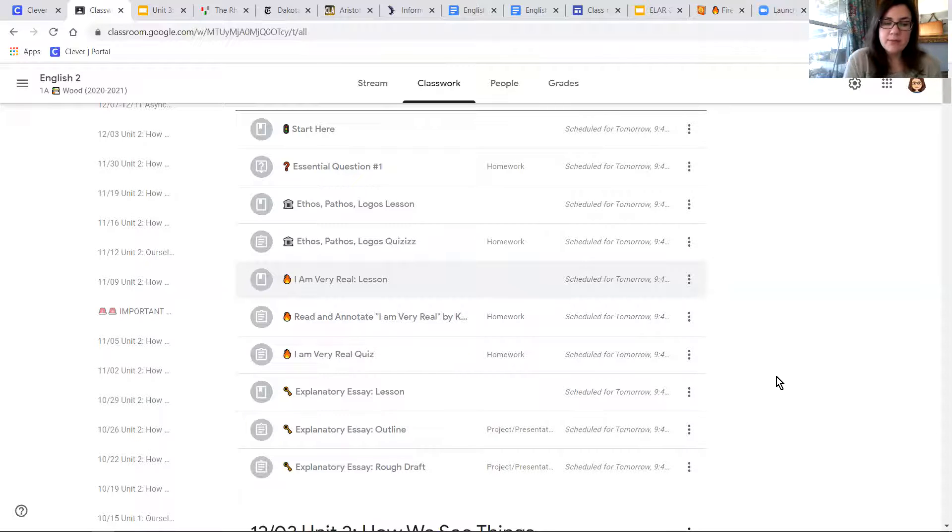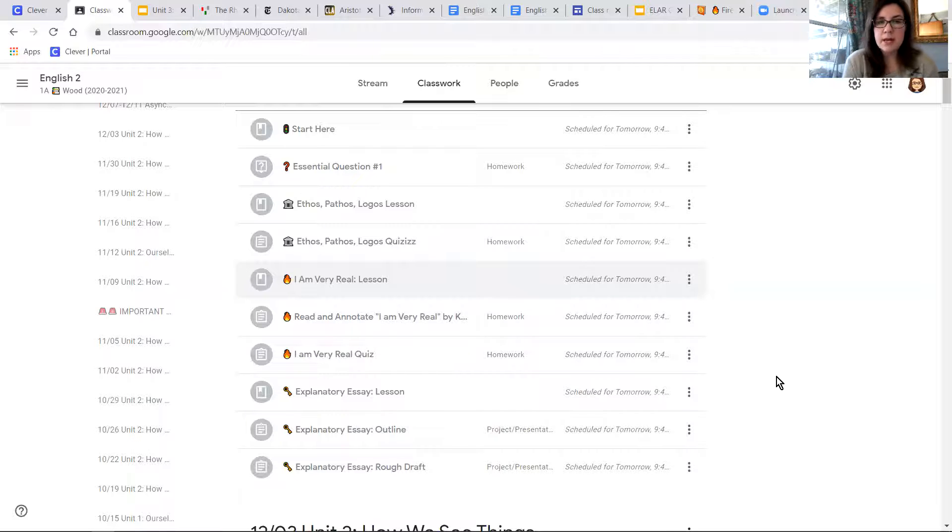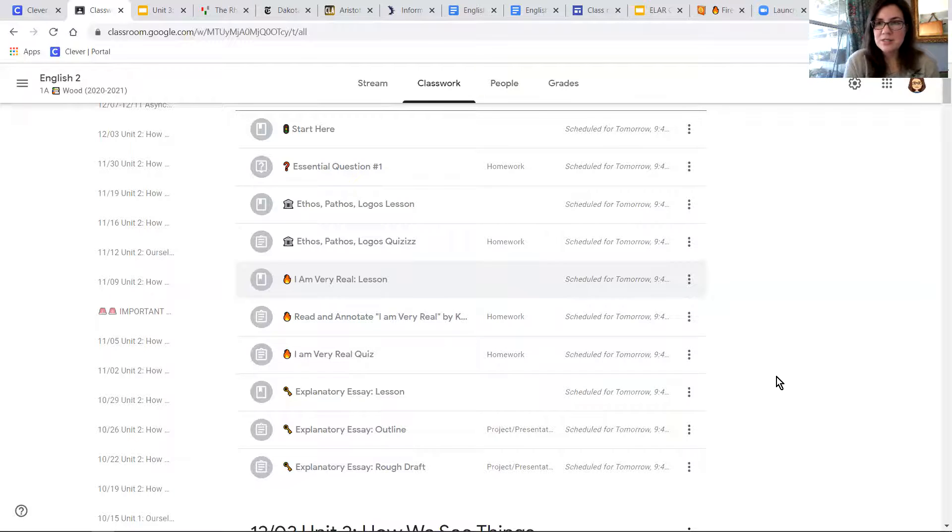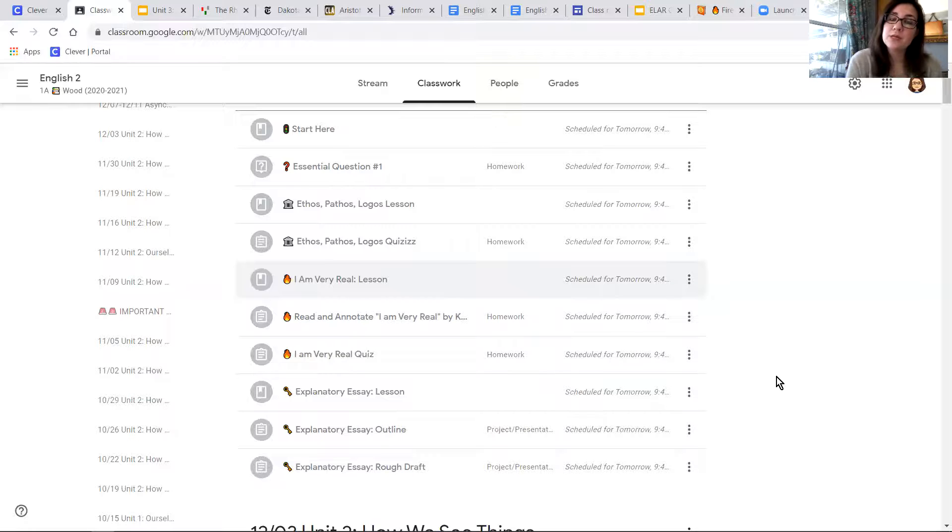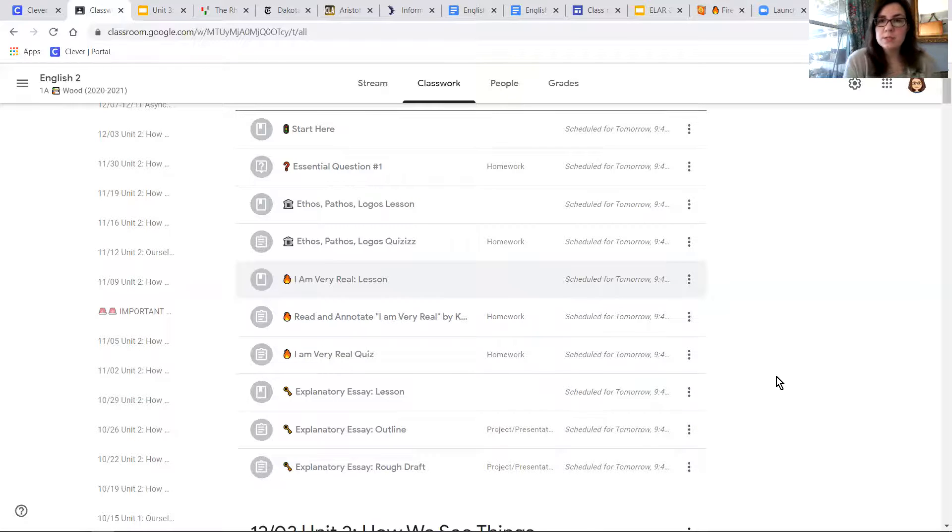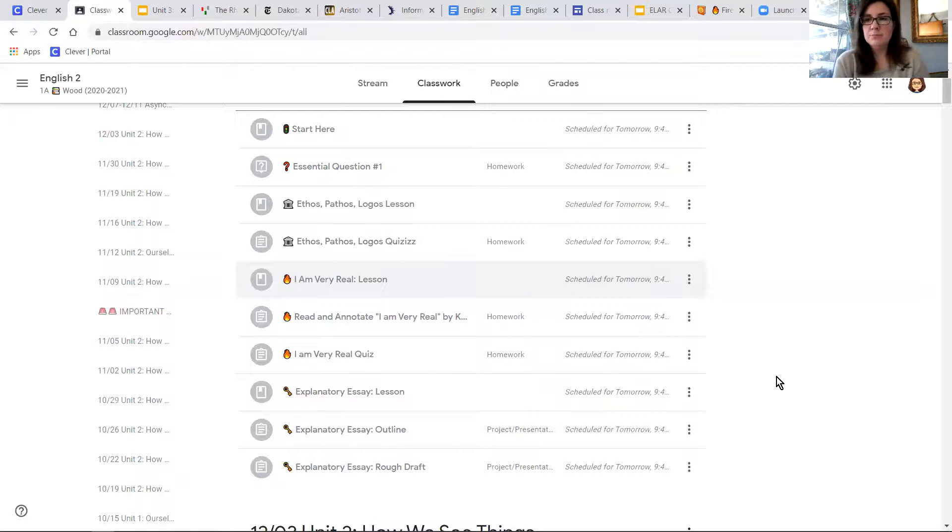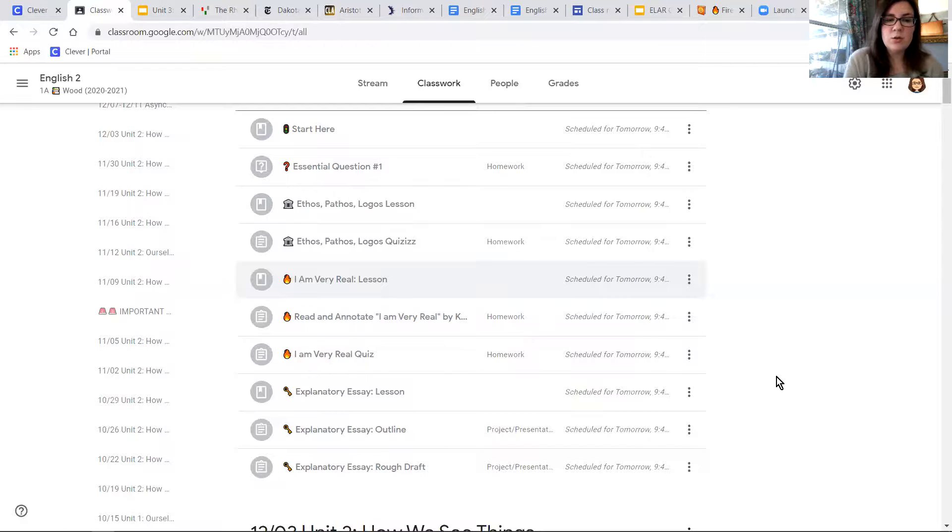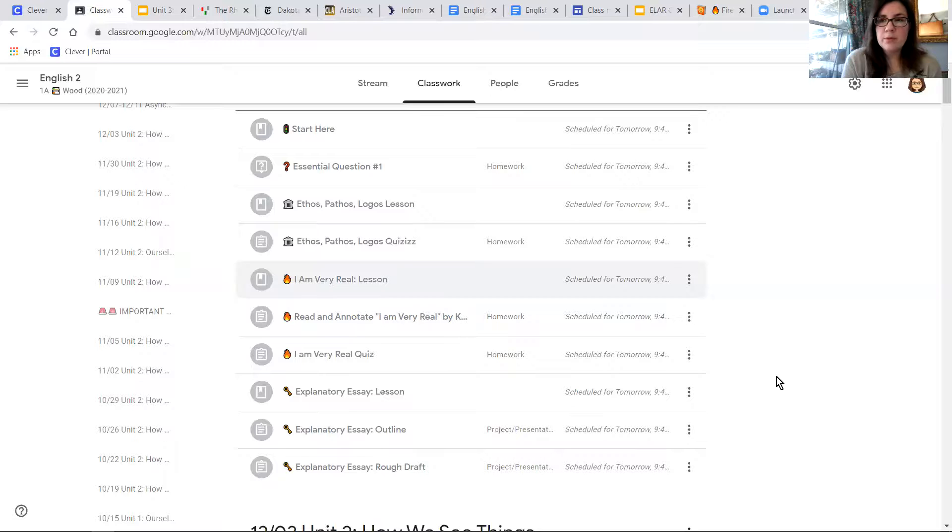Because we're not having in-person class or classes together, you can't ask me questions at specific times, but you can reach out to me through Google Classroom. Like always, you can send me emails, you can reach out to me in Talking Points. You can still get a hold of me. I may not be able to answer immediately, but I'll answer you as soon as I can.